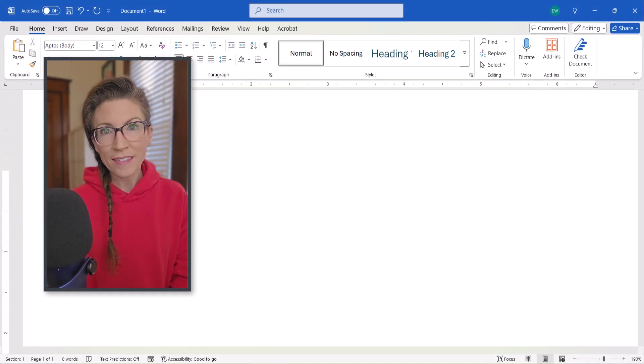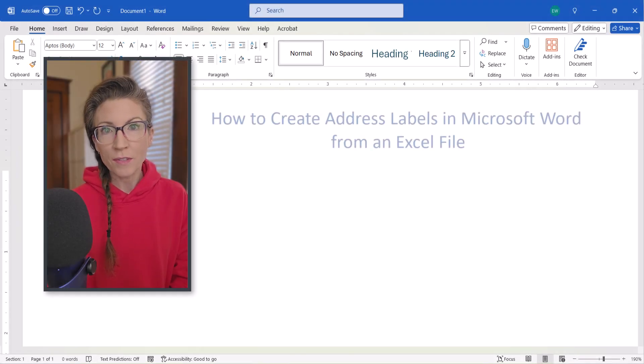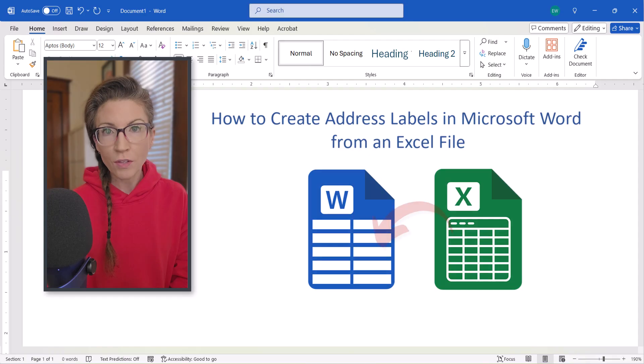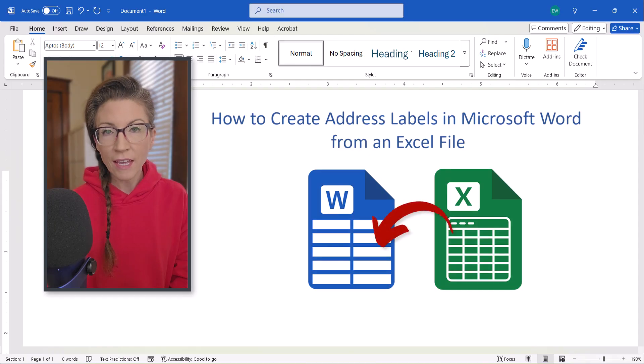Hello friends! Today's tutorial shows how to create address labels from a list of addresses in an Excel file.